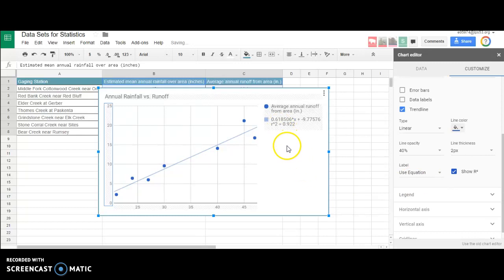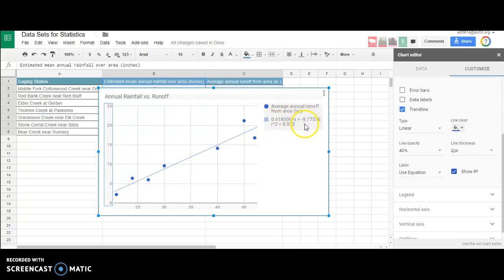Now we can see the coefficient of determination. 0.922, that's a pretty good coefficient. That means a lot of the runoff effect is driven by the amount of rainfall we have - 92% of it is driven by the amount of rainfall. Pretty strong cause-effect relationship here.